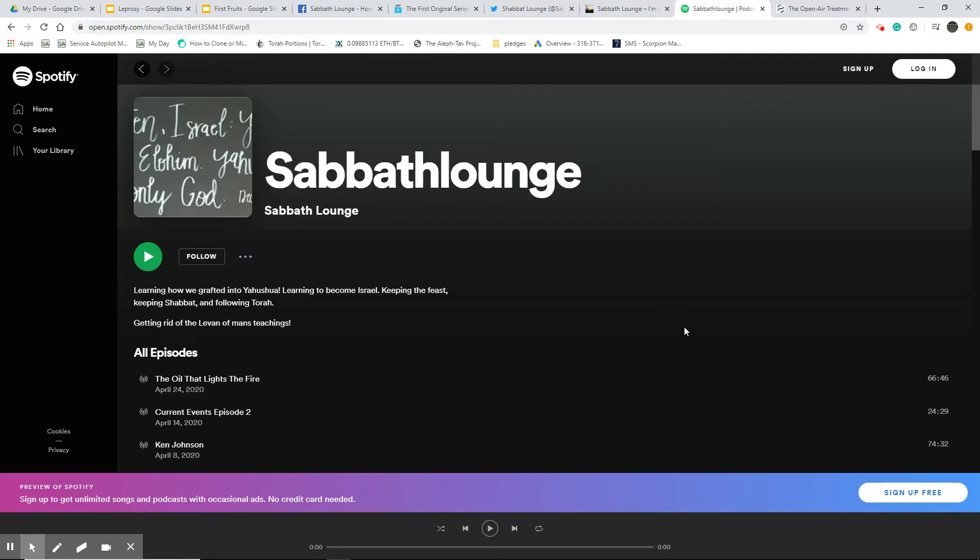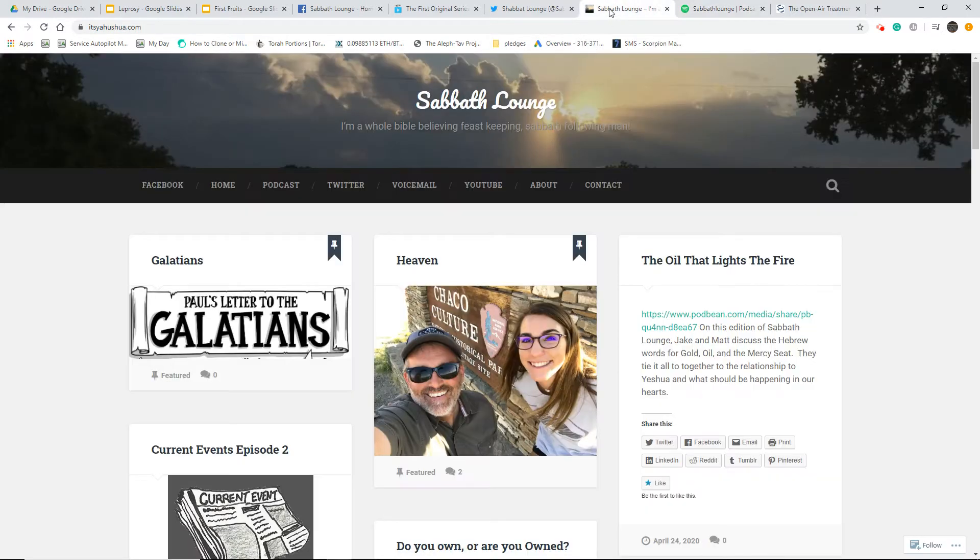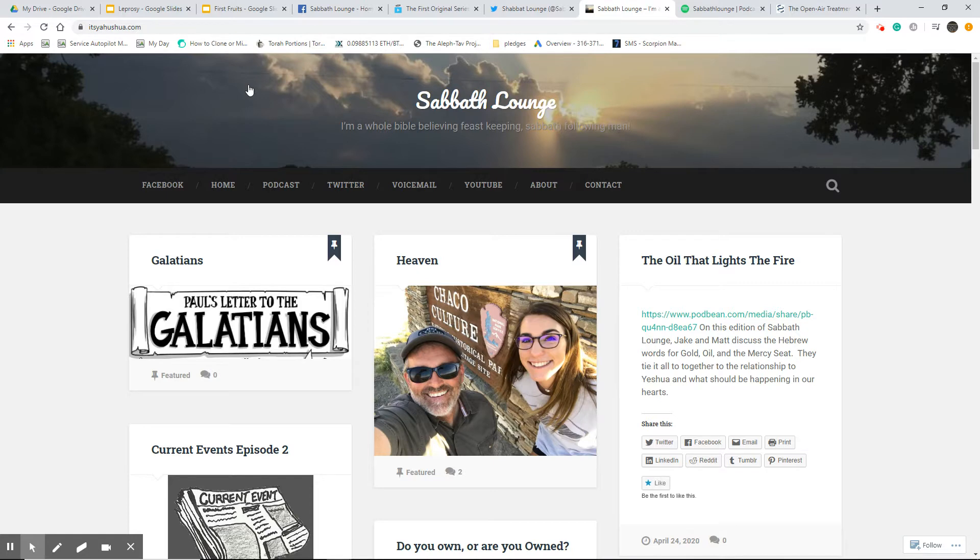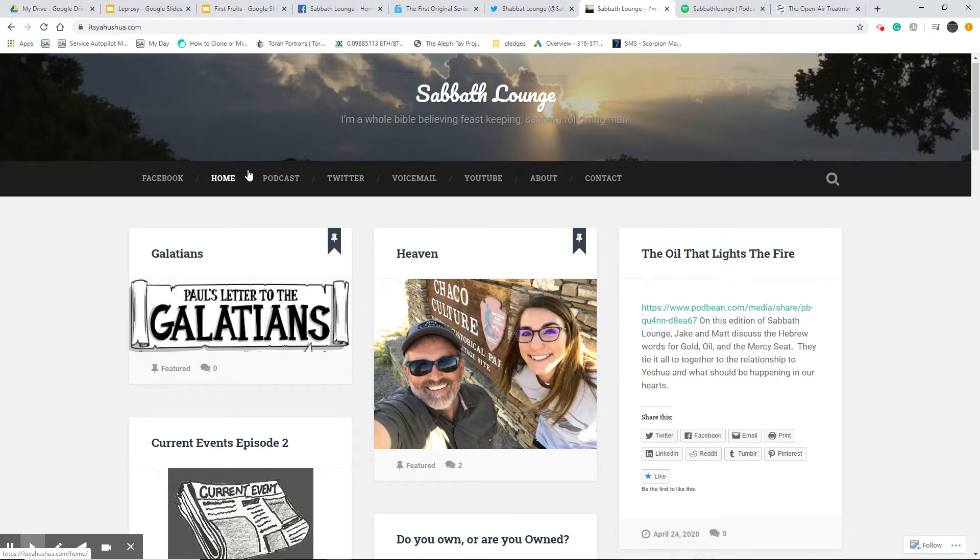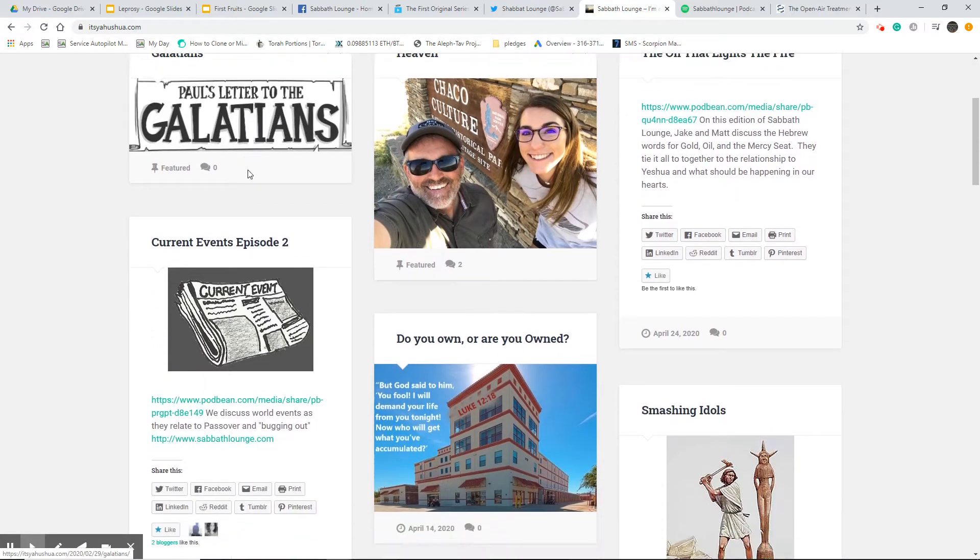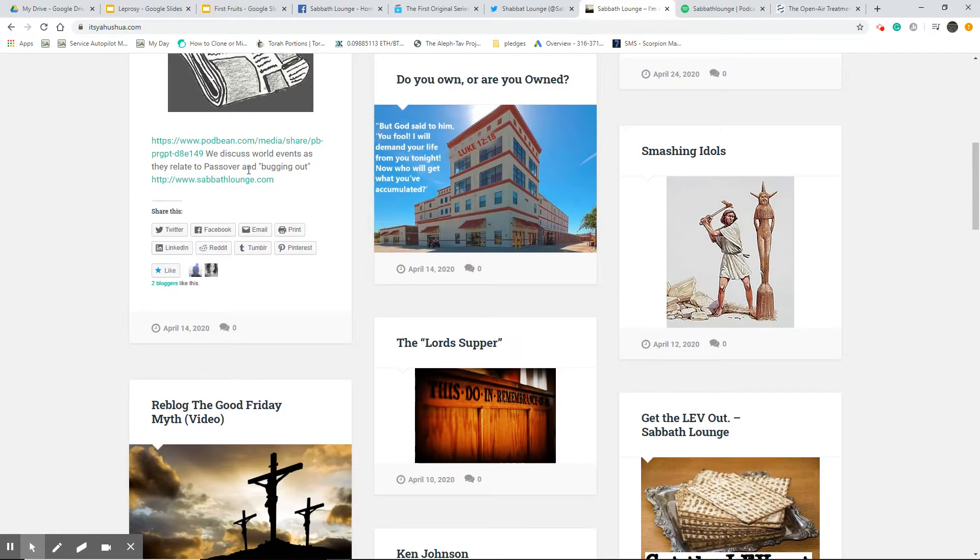This first one is Sabbath Lounge in Spotify, so check us out there. There's also a website, and so that's the Sabbath Lounge website. I actually own SabbathLounge.com and ItsYahushua.com. It's both the same thing.